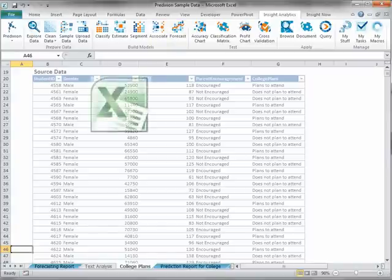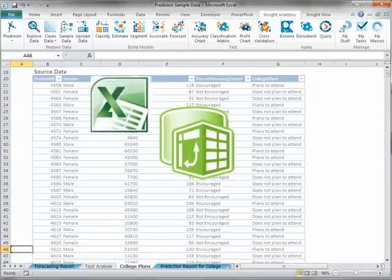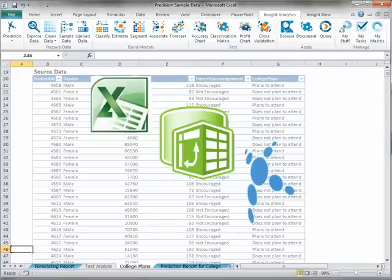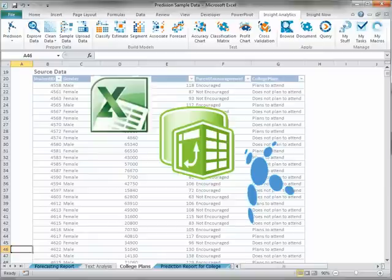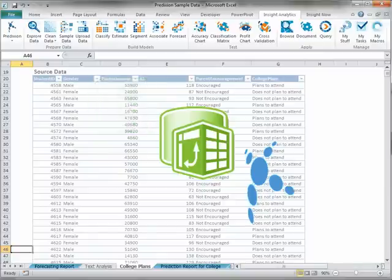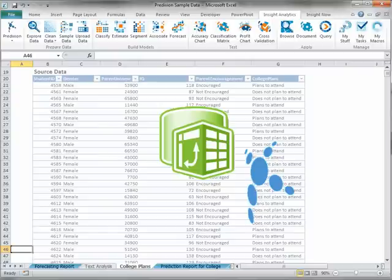Each task can use Excel data, PowerPivot data, or an already uploaded Prediction dataset. Within each task, you can specify which columns to use to build a model, as well as the predictive method and specific method parameters. When specifying PowerPivot or Prediction datasets, you can also specify filters to shape the data used by the model.